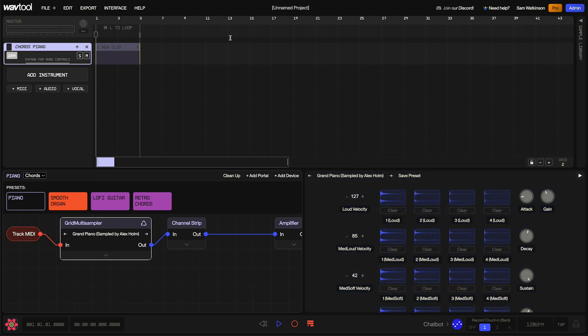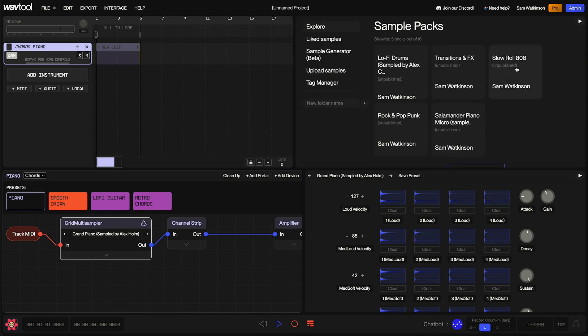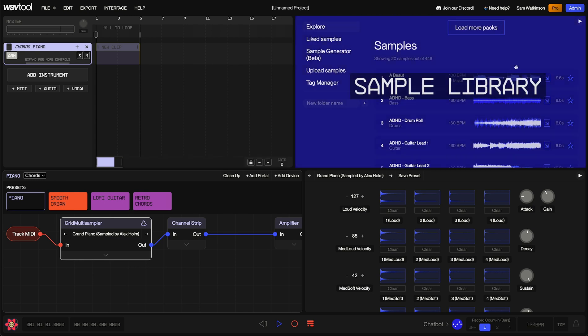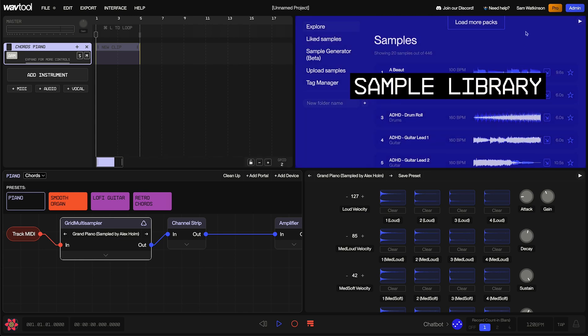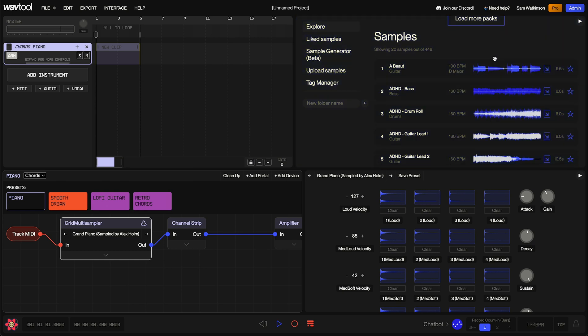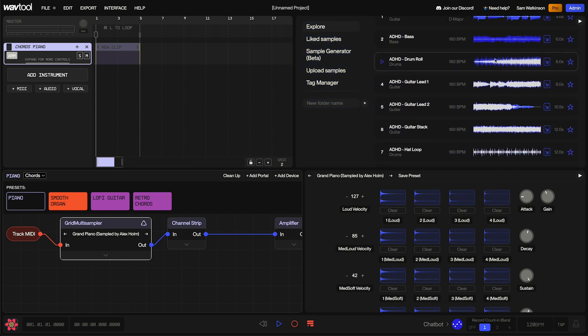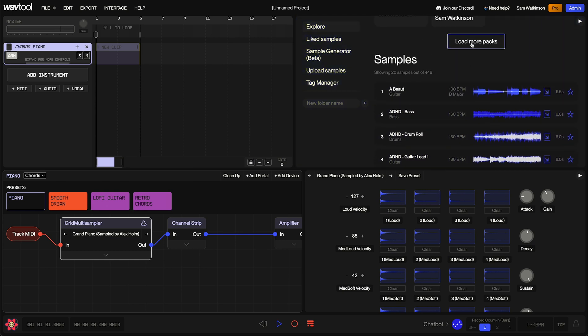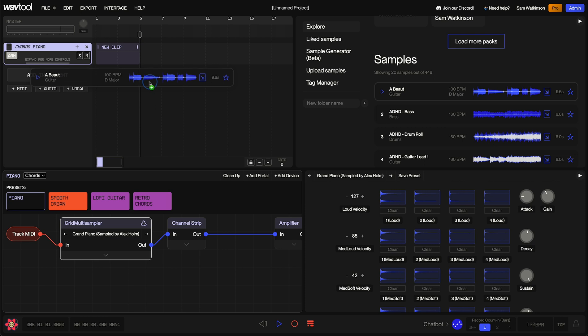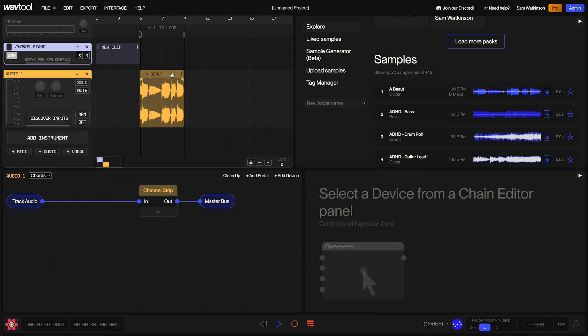Now, a couple more panels I want to show you. To the right of the Arrangement panel is the sample library. We just have to click on this little tab here to expand it out, and now we get access to WavTool's included sample library. If you scroll down, you'll see this list of ready-made samples that you can click and drag into your project. These are loops and audio files that you can use to make your music sound more interesting.